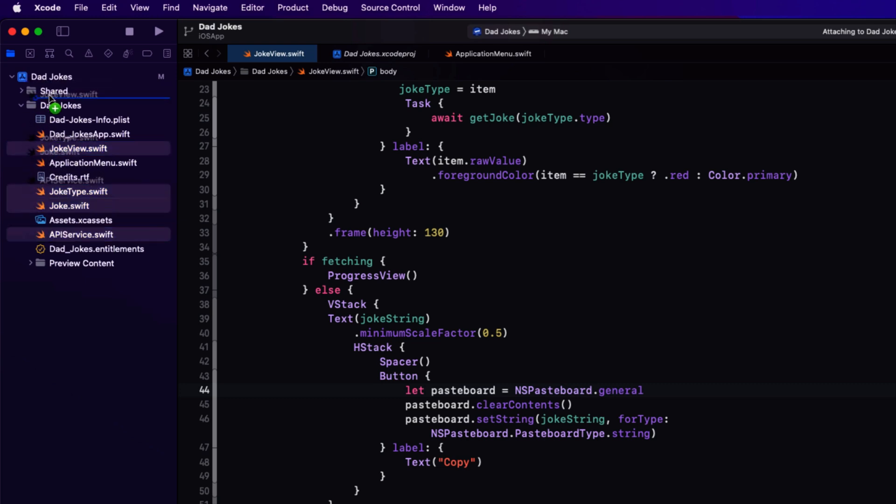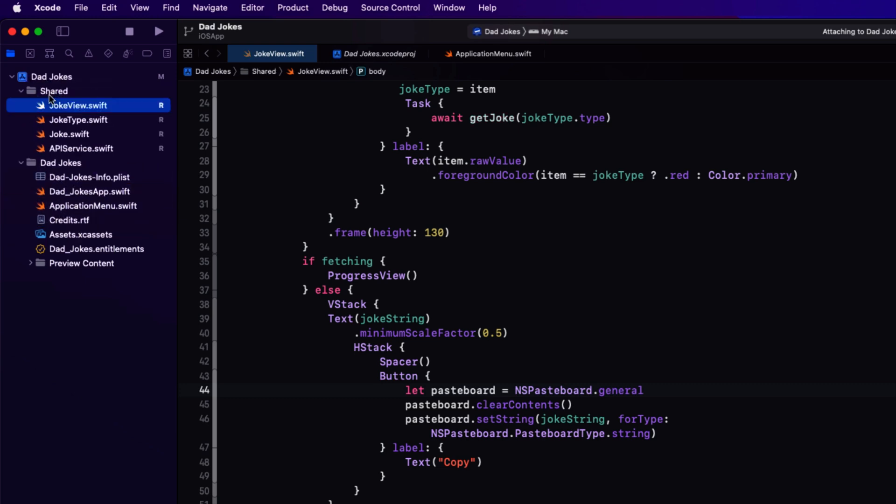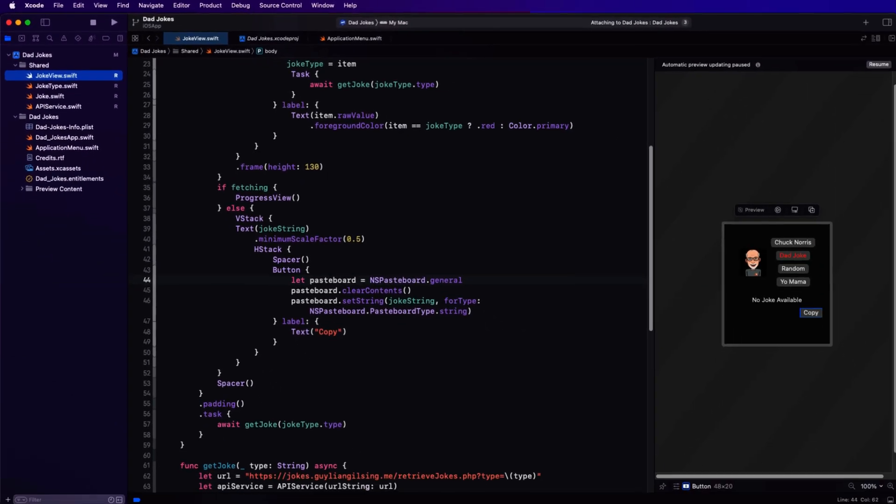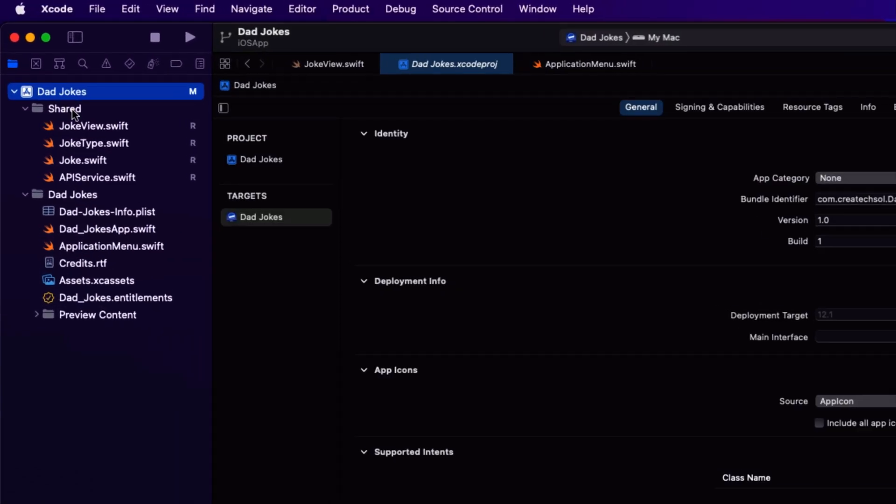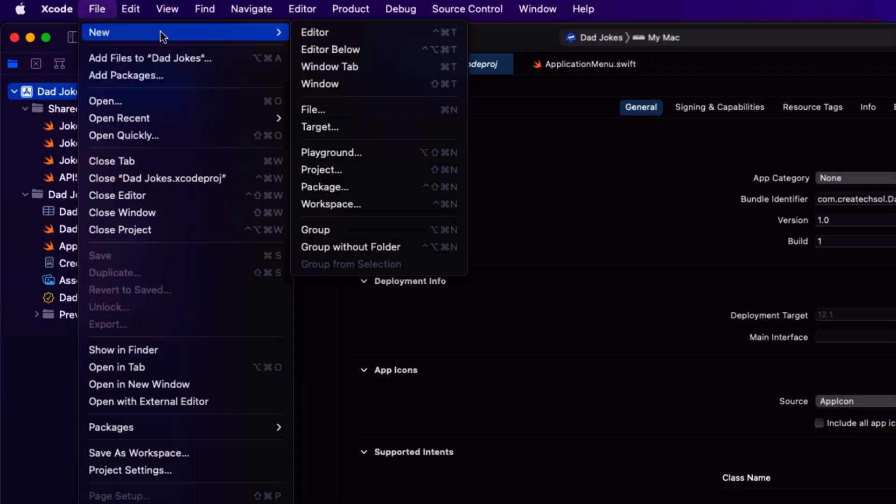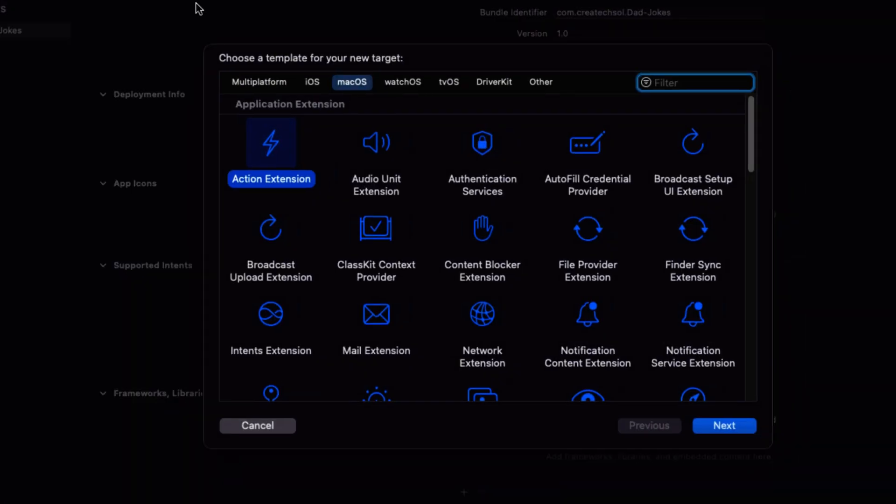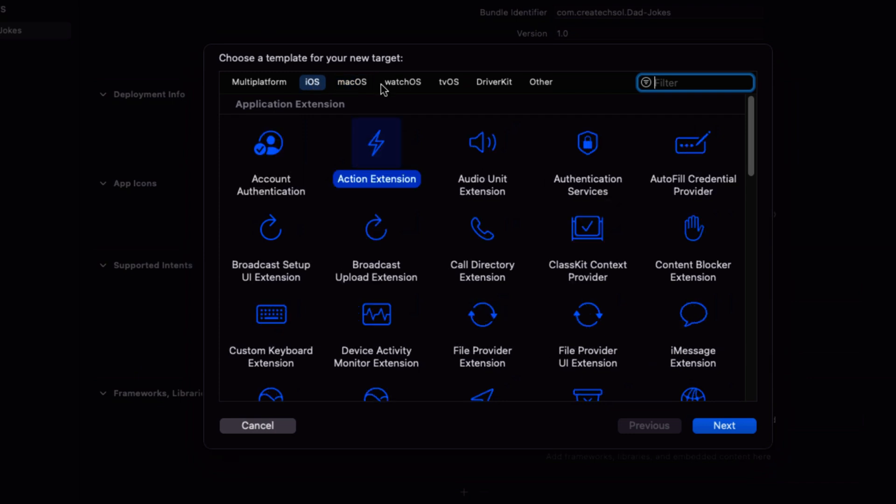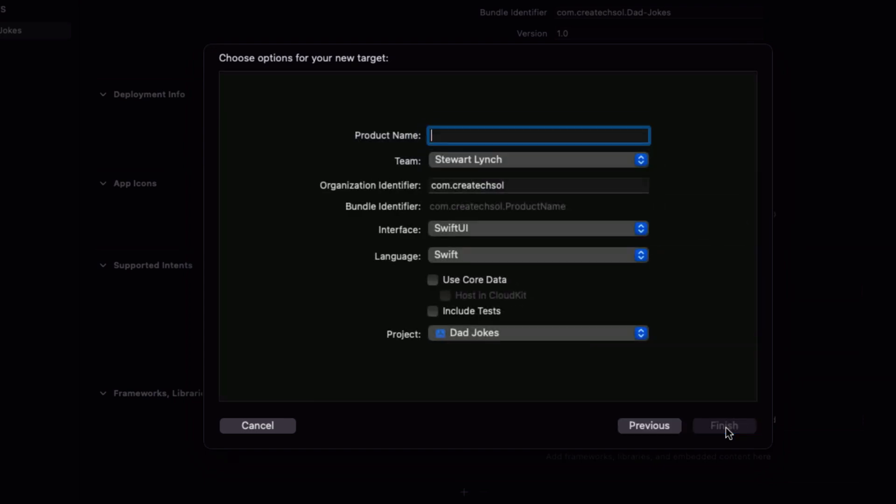Our iPhone app is going to be an independent application, so we'll need a new target for this. From the file menu, choose new target and make sure you click on the iOS tab and search for and select app. Name that target dad jokes iOS and then click on finish.